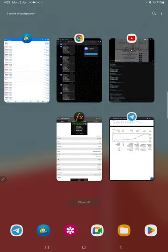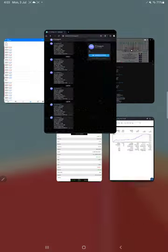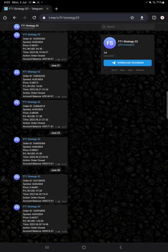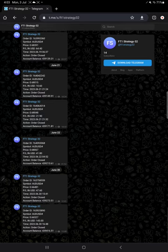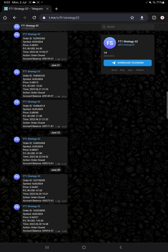And this is the telegram channel where all the trades are automatically recorded. If you want to monitor this strategy closely, you can follow this telegram channel.